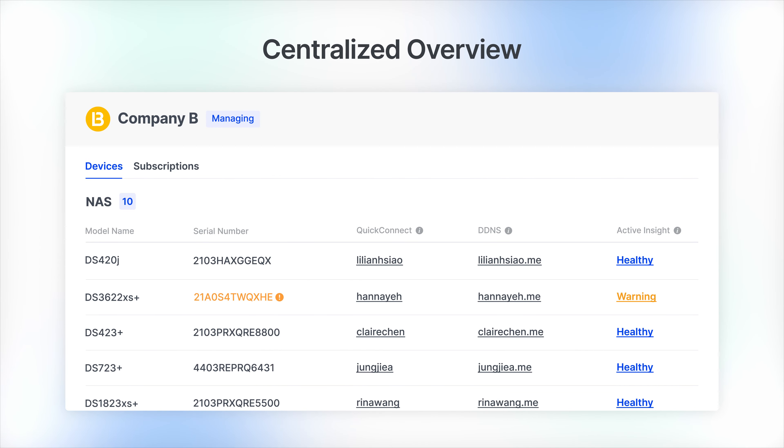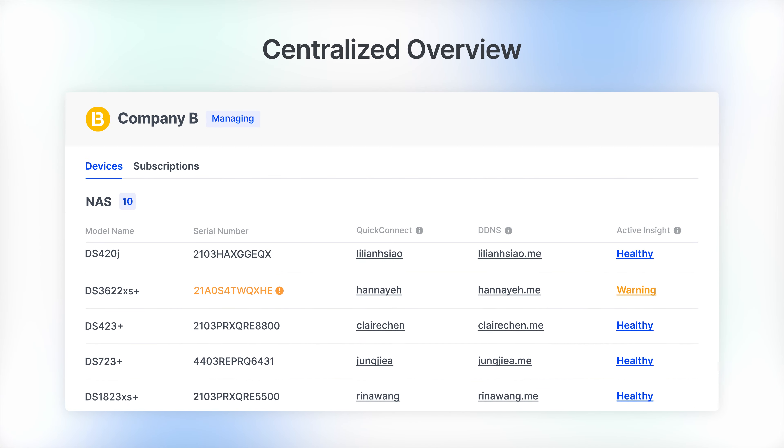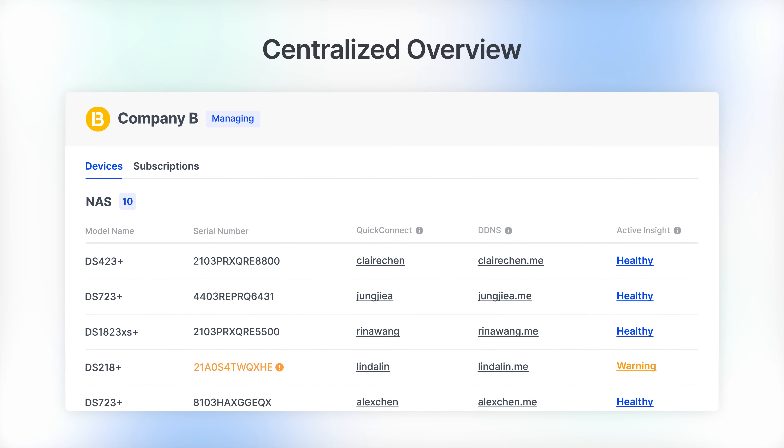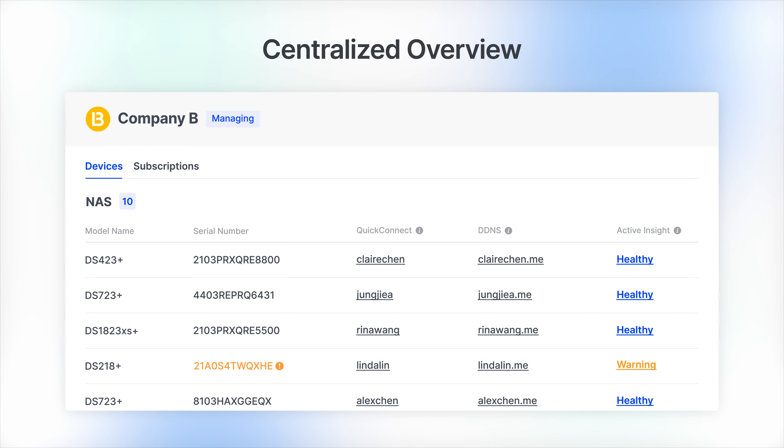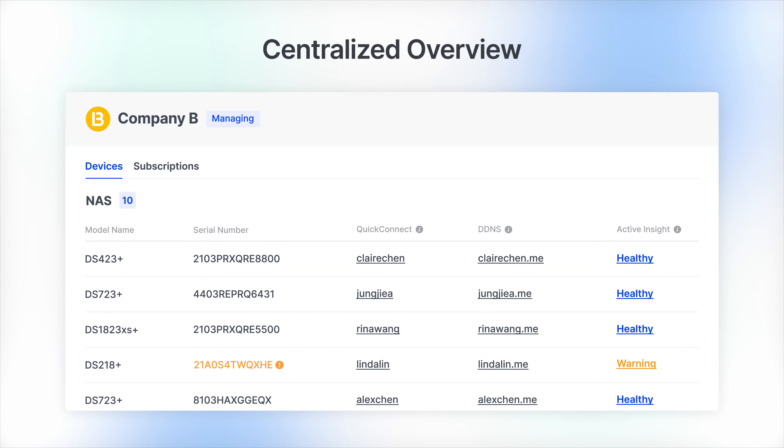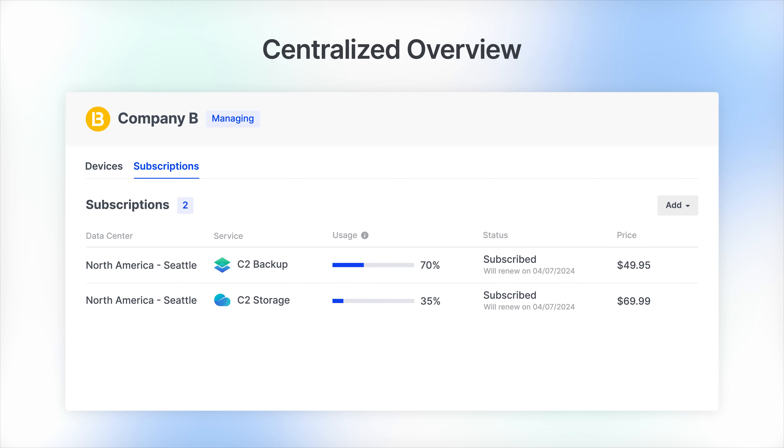Synology Account's centralized interface offers you a clear view of your group members' devices and subscriptions.